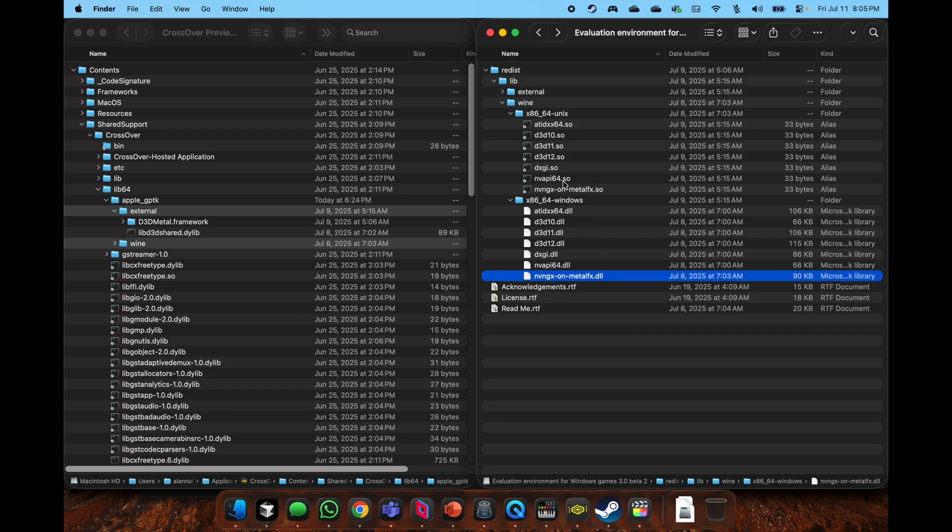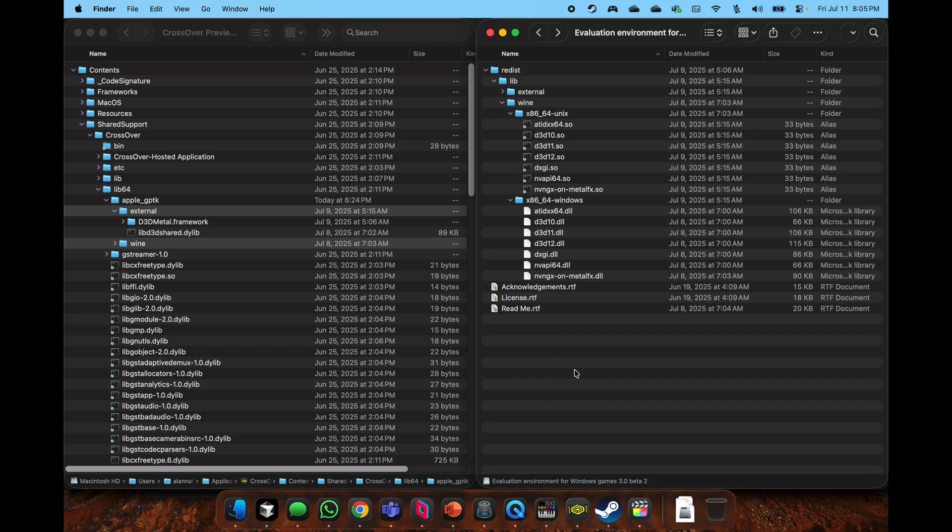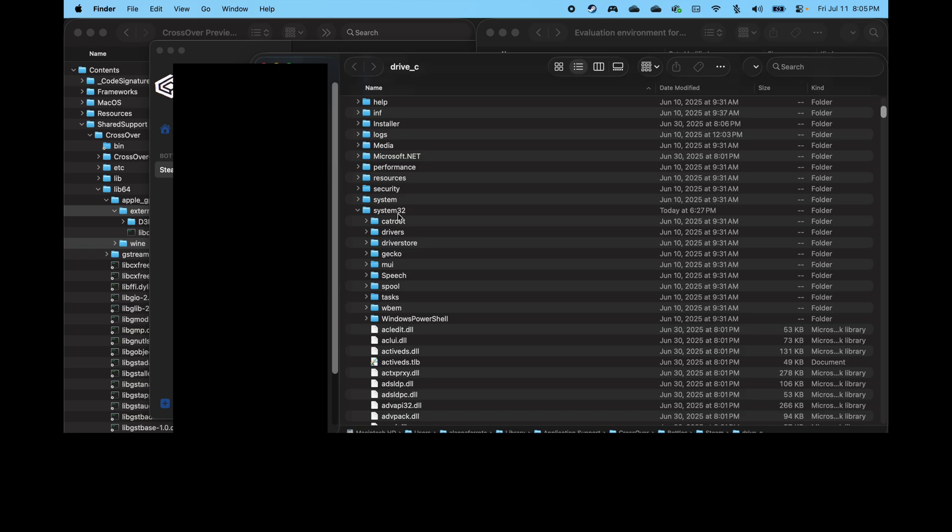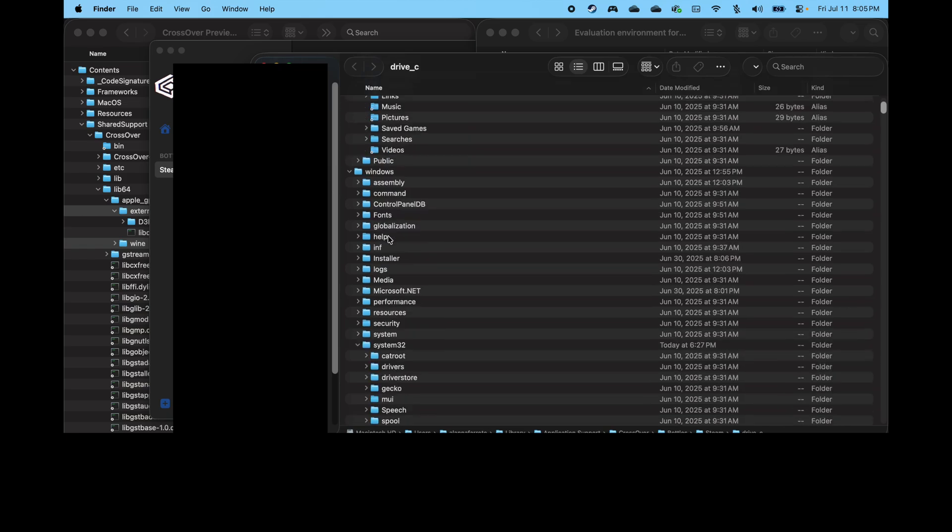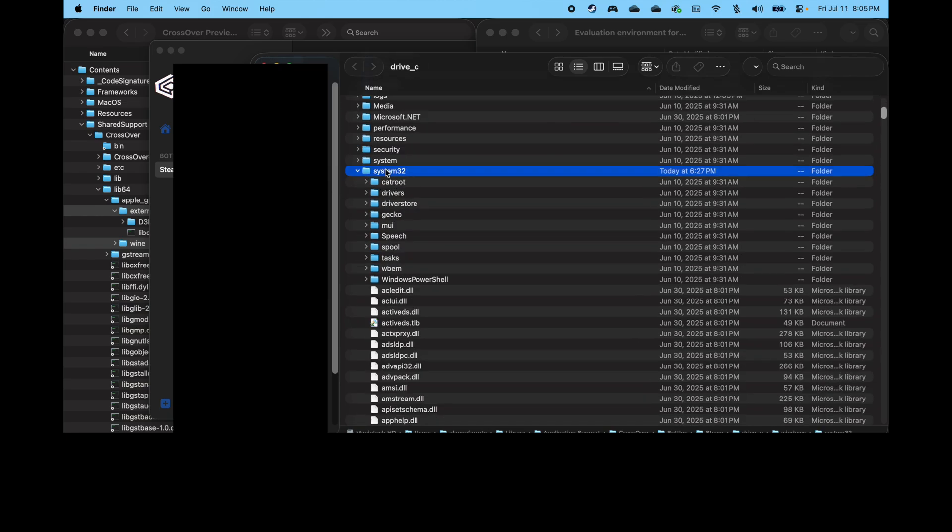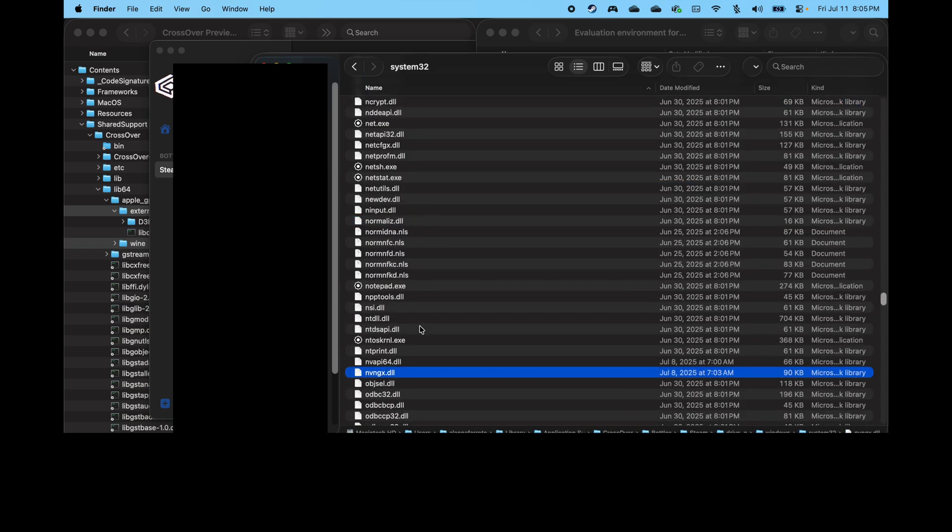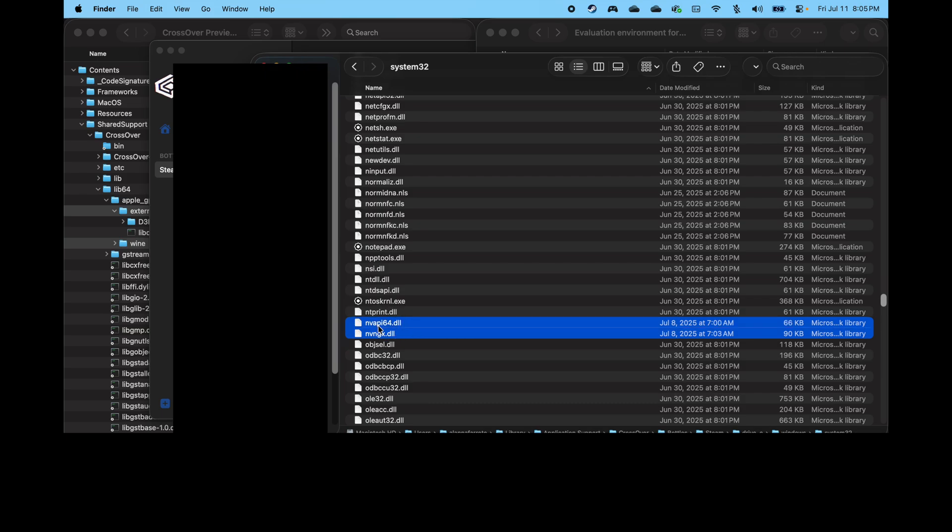Then you go to CrossOver, open the C drive, and when you go to System32, there's also these two files that you have to delete because CrossOver preview has them originally, and then copy them over.